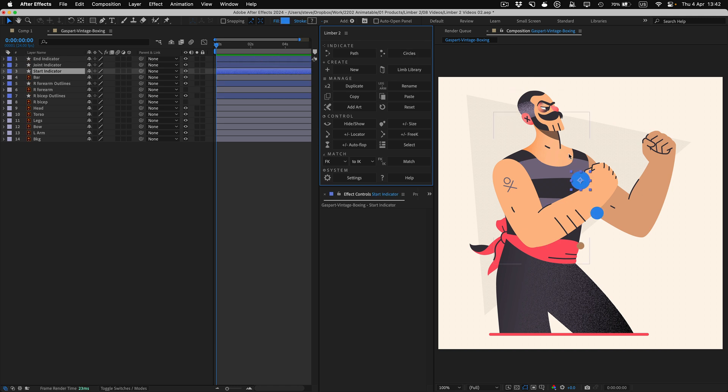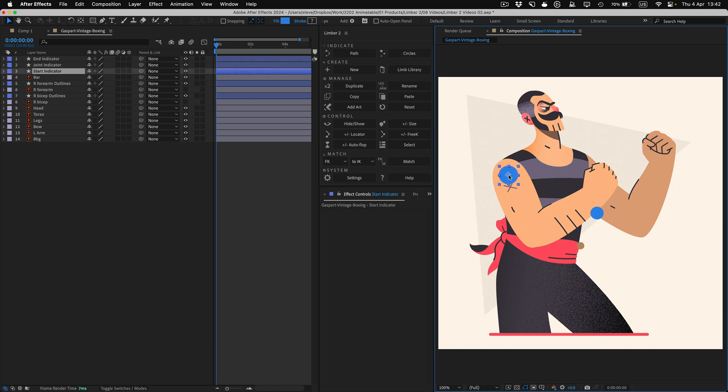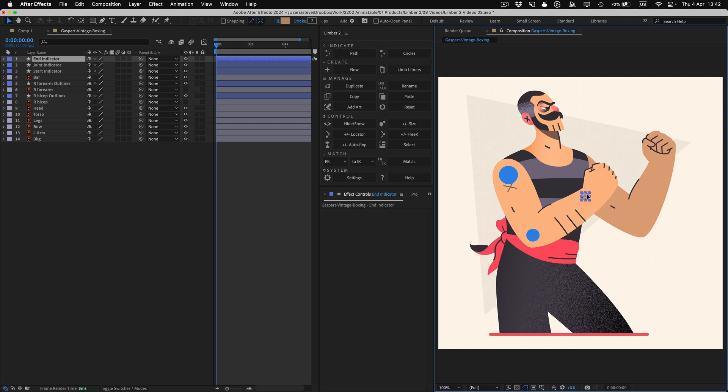I'll generate circle indicators, and then I'll reposition them over the arm, with the largest circle being for the start of the limb, and the smallest one for the end.